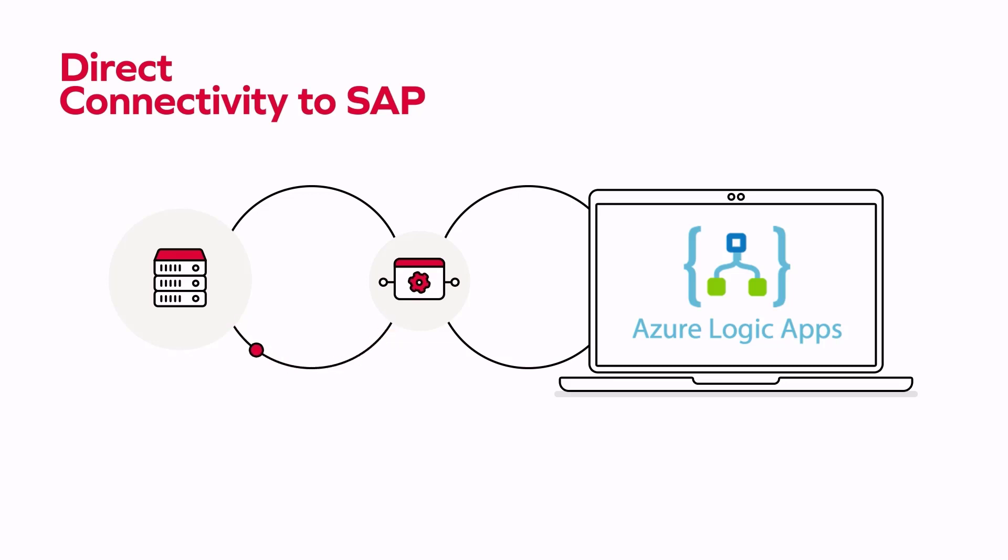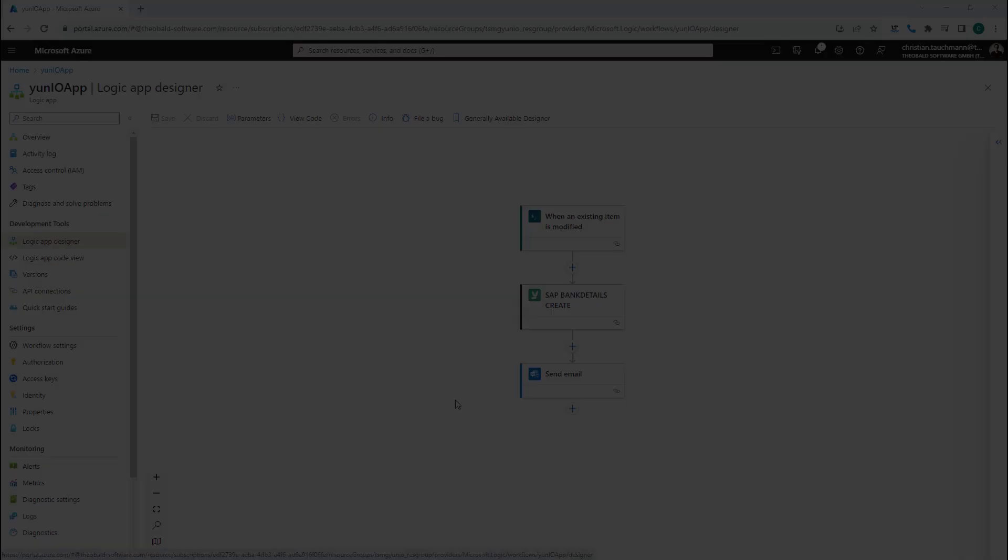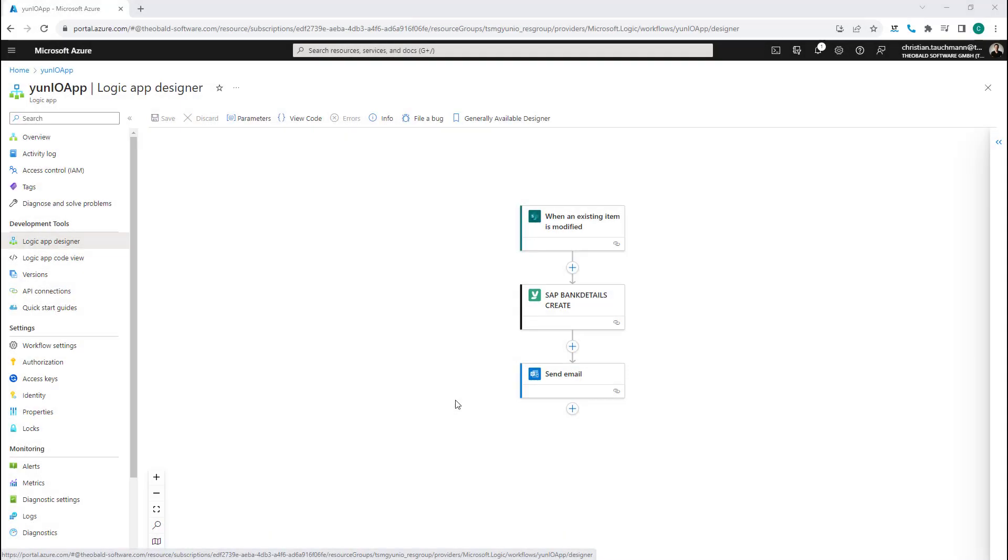Logic Apps allow for complex, integrated solutions used enterprise-wide. For companies that use SAP, integrating read and write access into these processes can be critical.